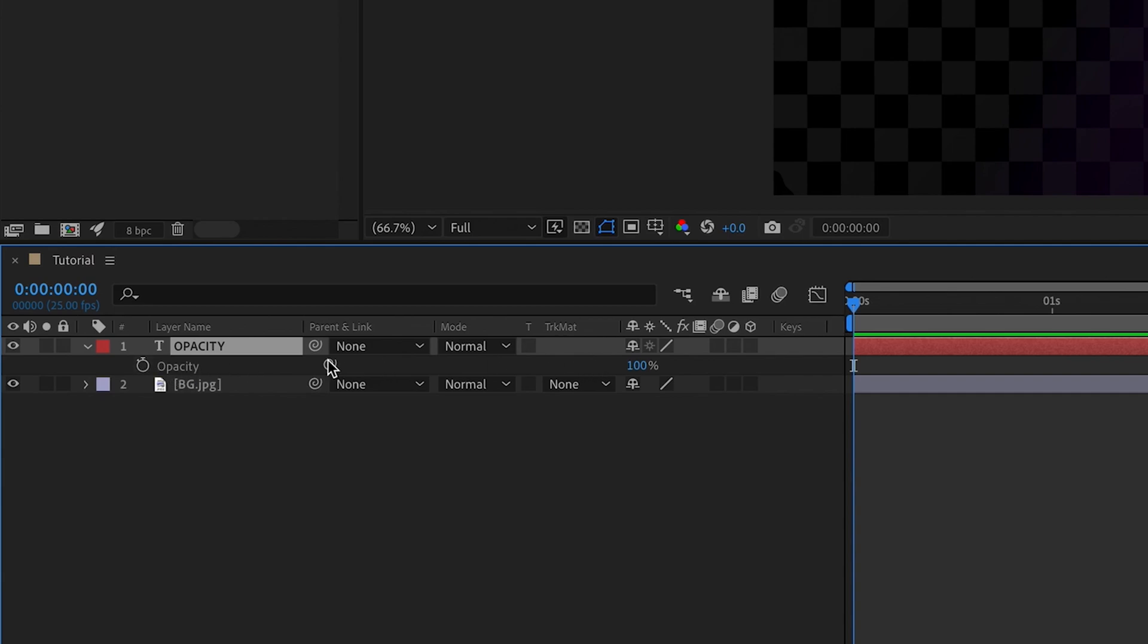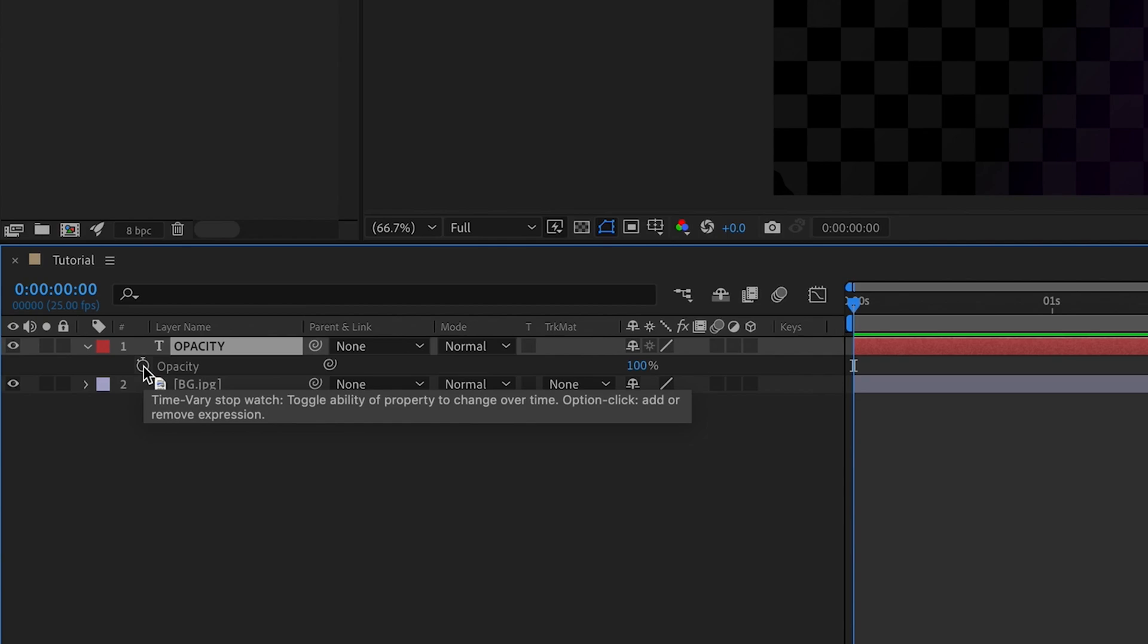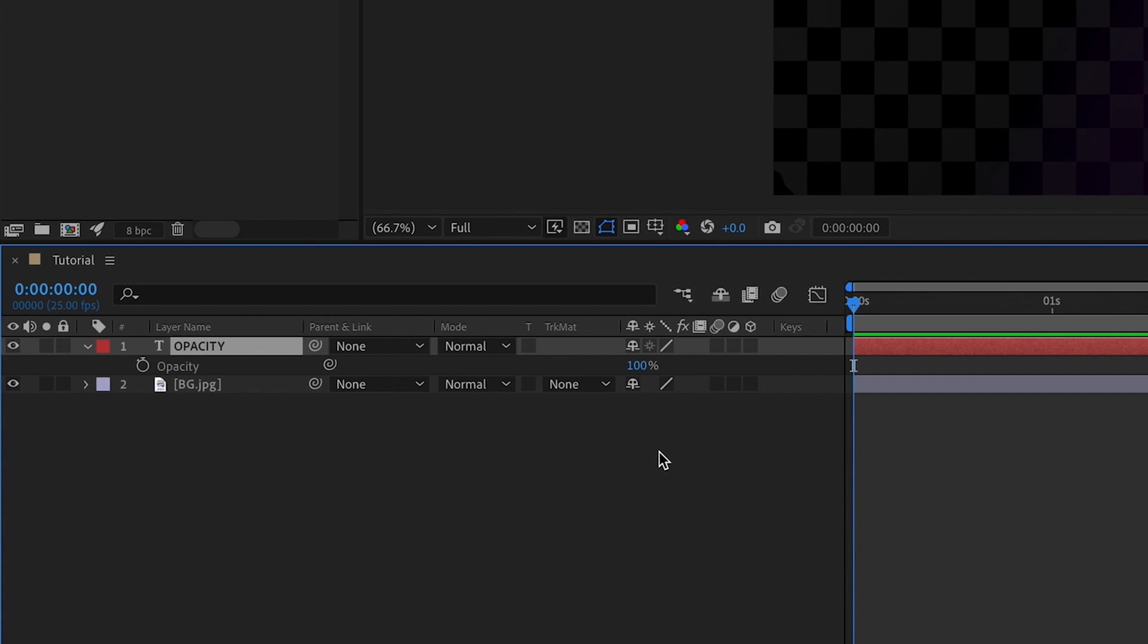We have three key elements: the name opacity just to make sure that we're on the correct thing, a stopwatch which allows us to create keyframes and animate the opacity, and then a percentage which is actually how transparent our layer is. Opacity is valued in percentages. At the moment it's set to 100%, which means that the layer is fully visible, there is no transparency going on at all. But if for example it would be at 0%, the layer would be fully transparent and we could not see it at all.